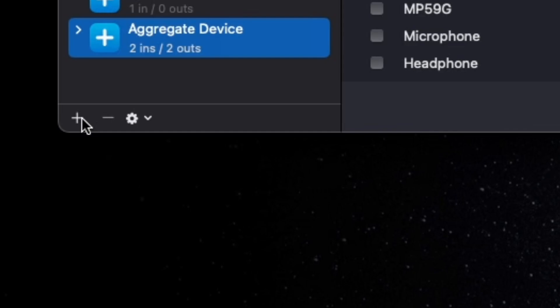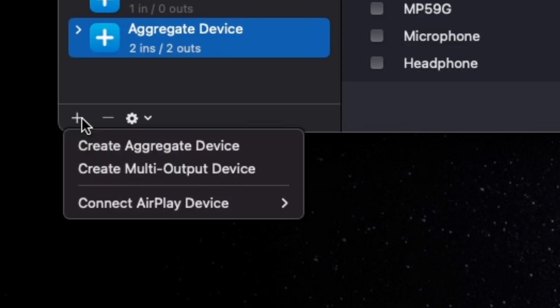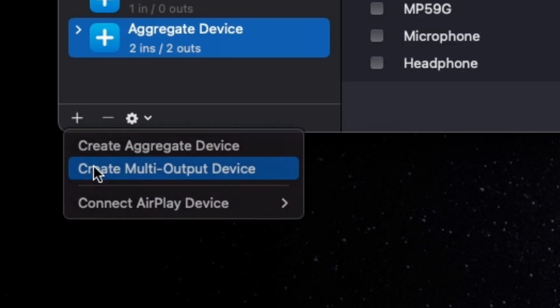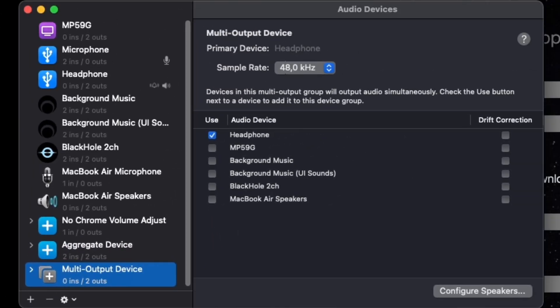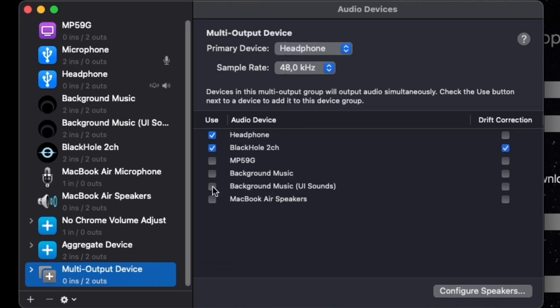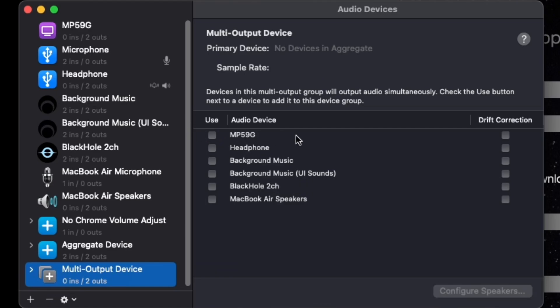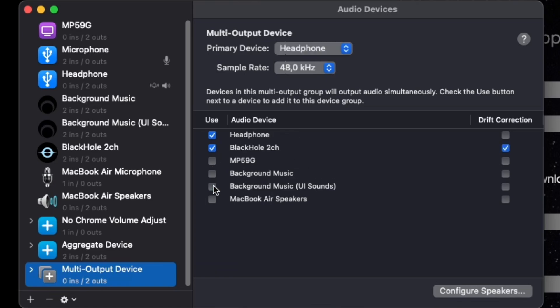And then, you are going to click on this plus button and click on Create Multi-Output Device. And then, what you want to do is select your headphone or speaker first, before clicking on Black Hole 2CH. It has to be in this order. If you messed it up, you want to deselect everything. And then, just click on Headphone or Speaker. And then, Black Hole 2CH.